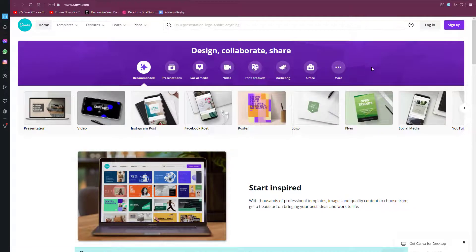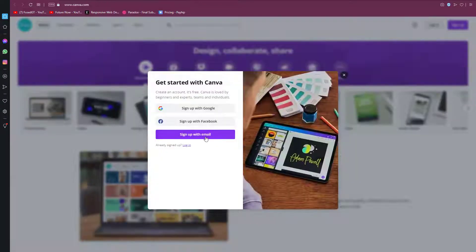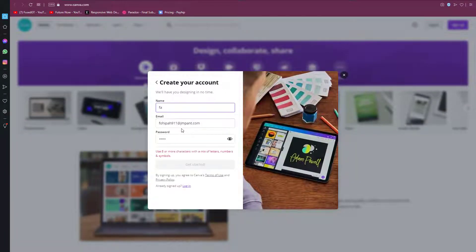I'm going to choose to sign up by email. Just add your email address and then choose your password.